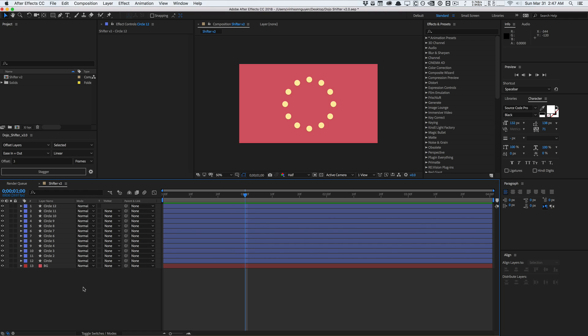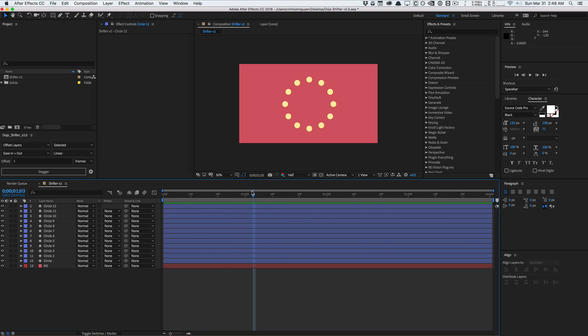This is a name-your-own-price script, so you can pretty much pay whatever you want. If you really like this script and find it useful, feel free to buy me a coffee. Basically, this script allows you to offset a lot of things in your projects. It's very useful for motion design and motion graphics where you have a lot of layers and you want to make them not as perfect — shift things in time, keyframes, whatever.